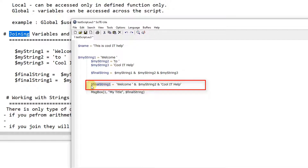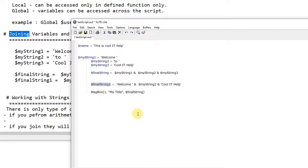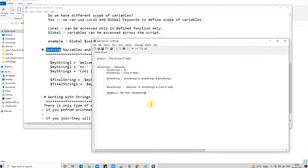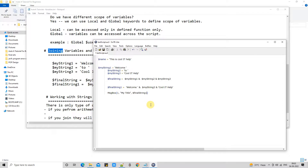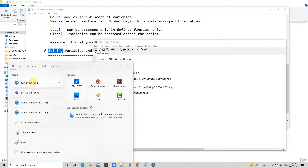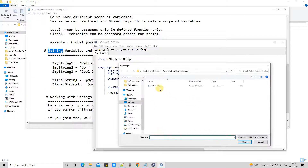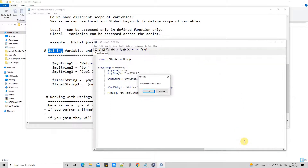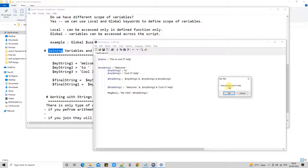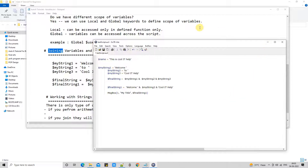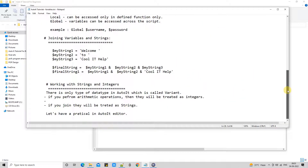The result is assigned inside the final string variable and I use that in the message box to display. After saving and running the script, we get the same result. So there is no difference — if you need variables you can use them, and if not you can directly use strings and perform concatenation operations.